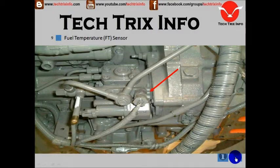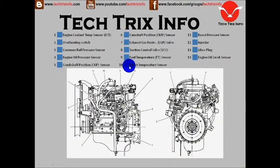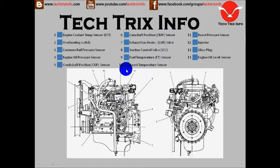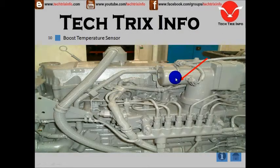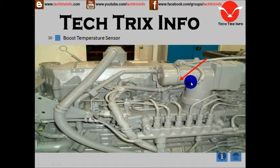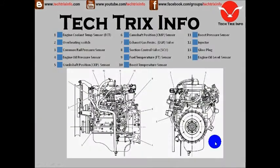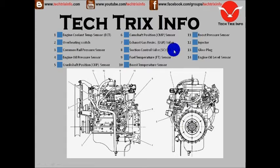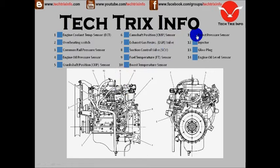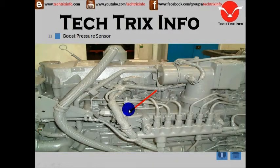Number ten is the boost temperature sensor. Here let's identify it — this is the boost temperature sensor. Number eleven is the boost pressure sensor. Here is the boost pressure sensor located.